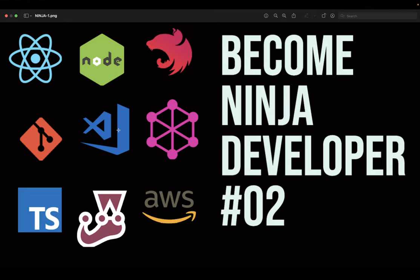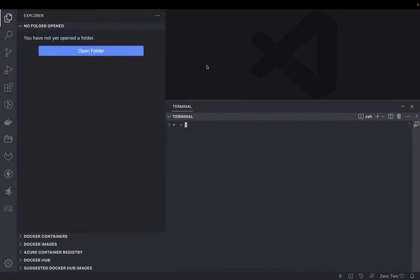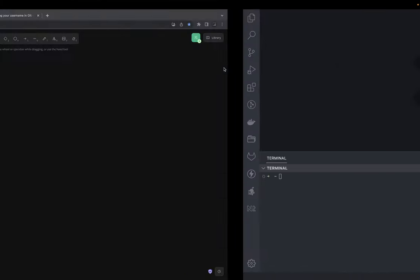Hi everyone and welcome back to this playlist 'How to Become a Ninja Developer.' In this video we are going to talk about the branching strategy, because you will be building projects and you might be using GitHub, GitLab, or Bitbucket — but you are still using version control Git and you will be following some kind of branching strategy.